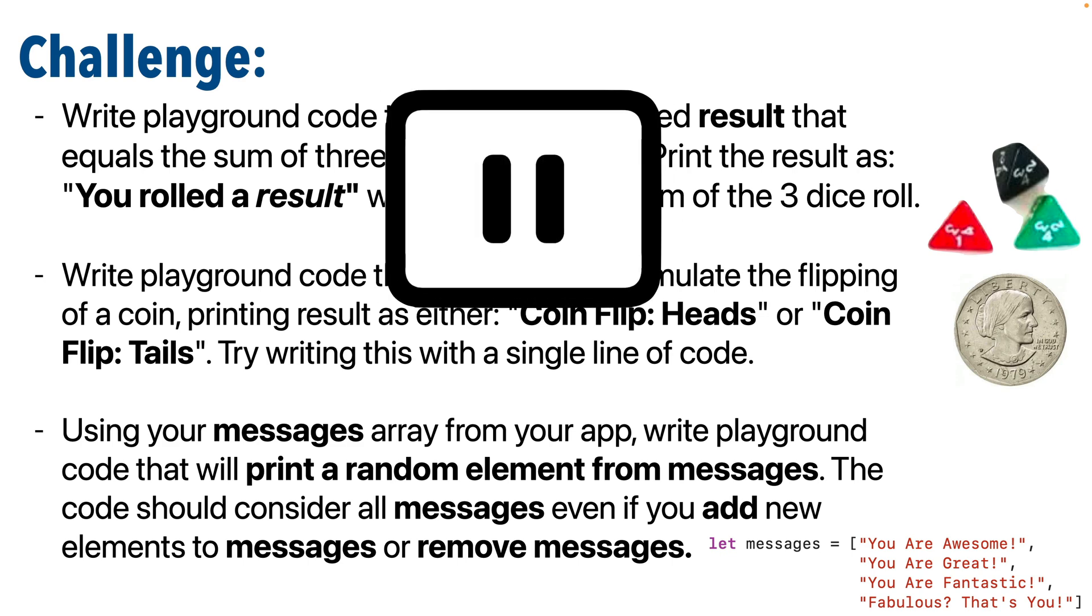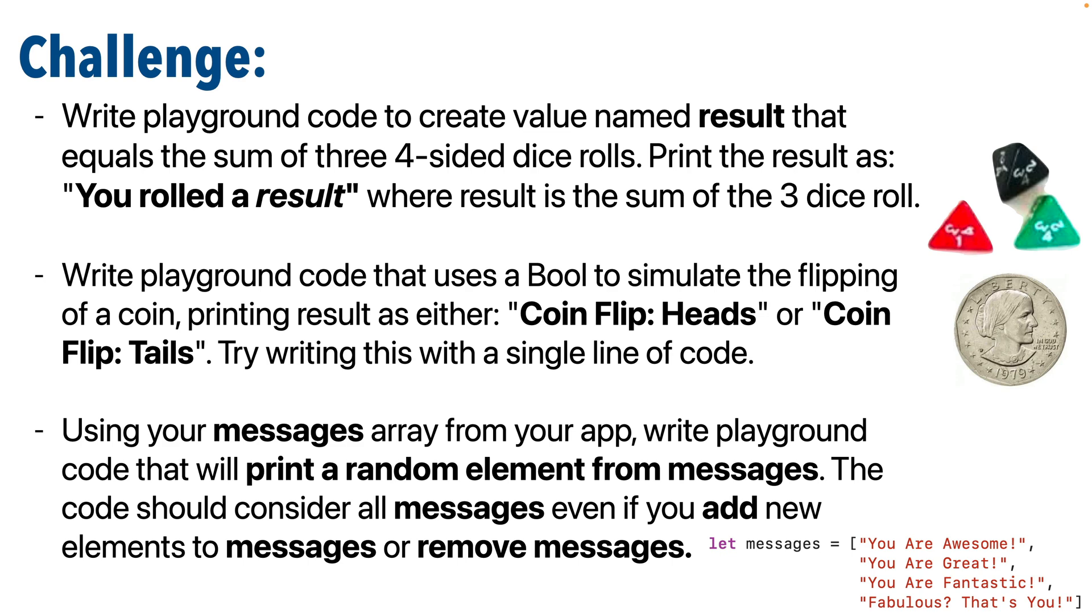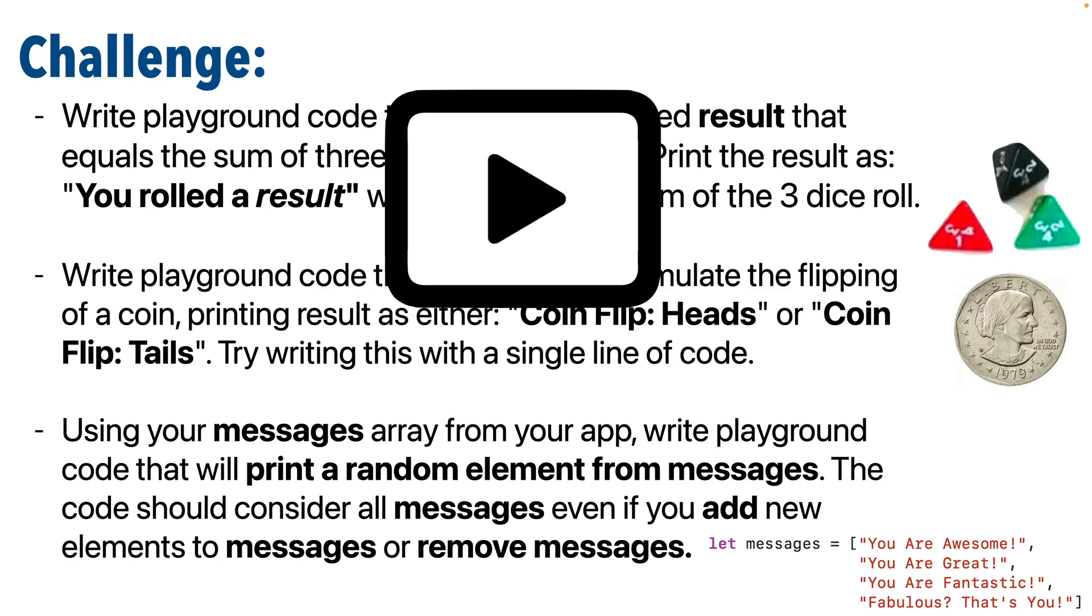Pause. I know you can do it. And you can try one. And if you get stuck, you can watch the answer and then go back and try the other two. But when you're ready, resume and we'll compare answers.